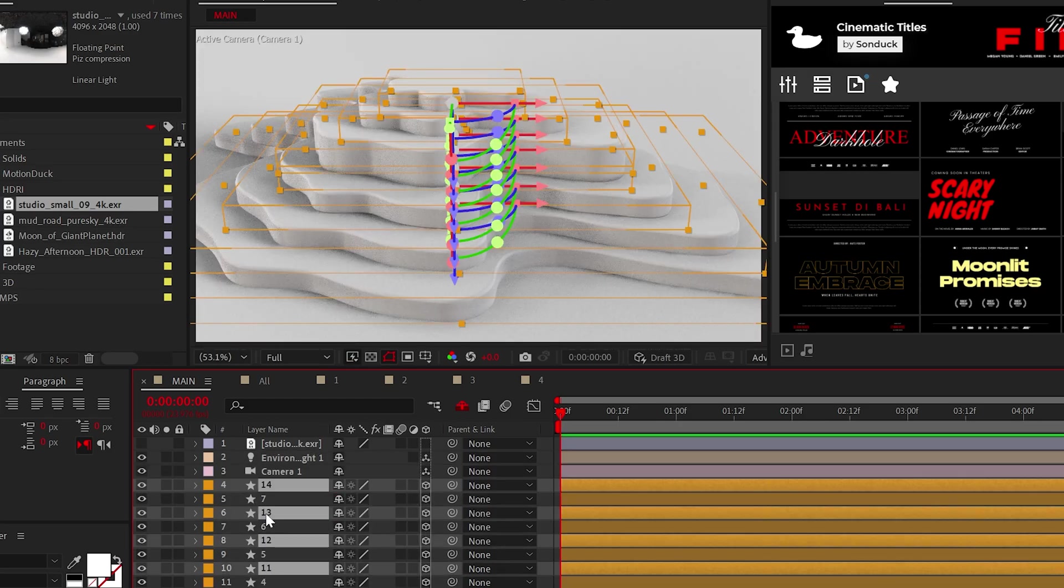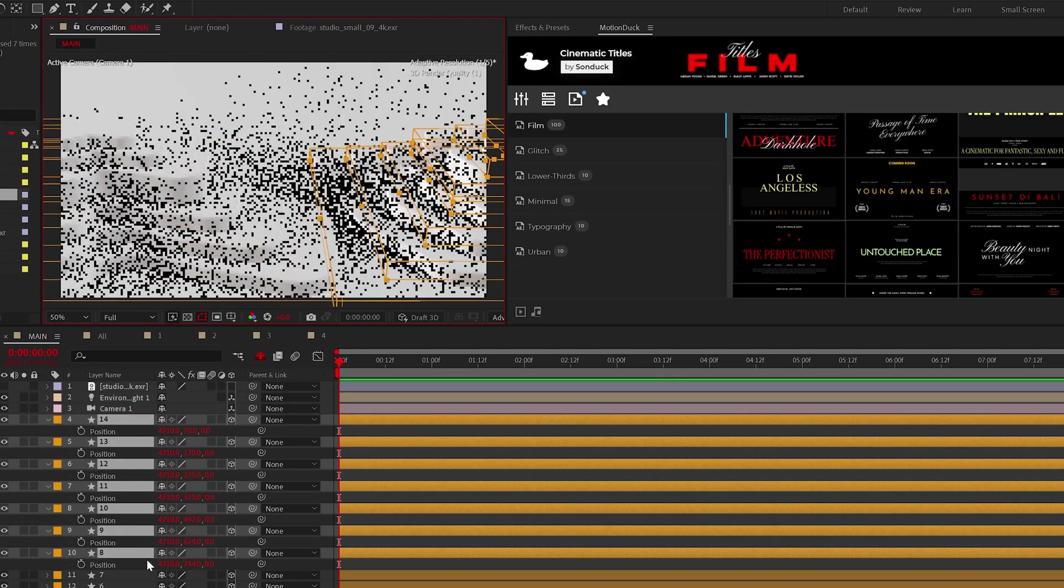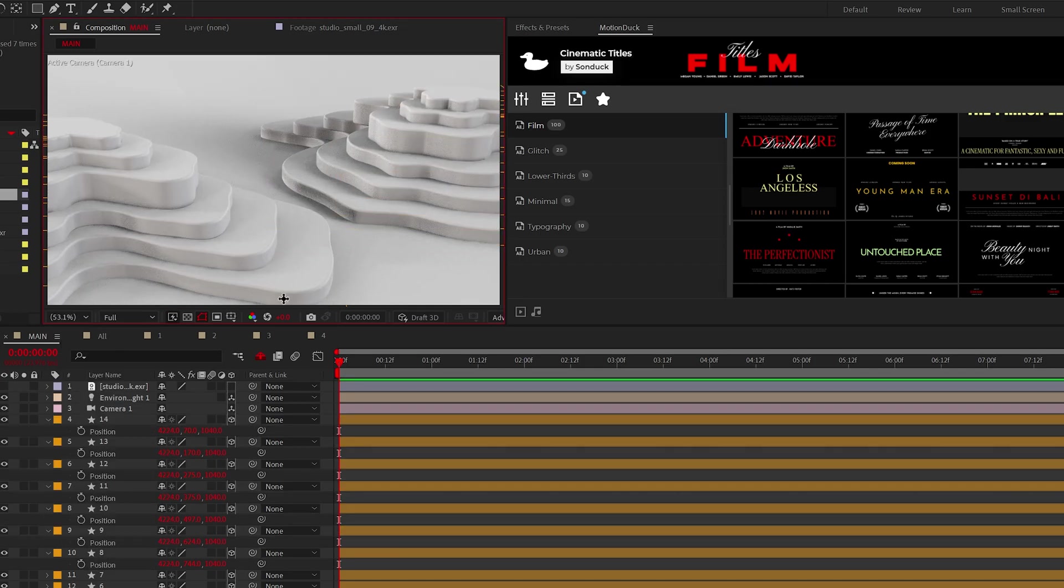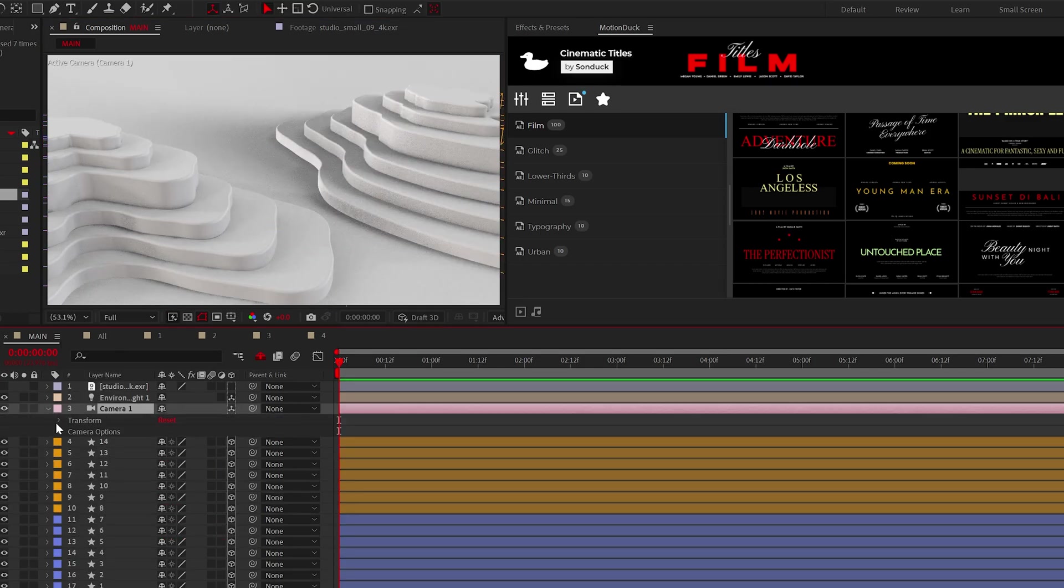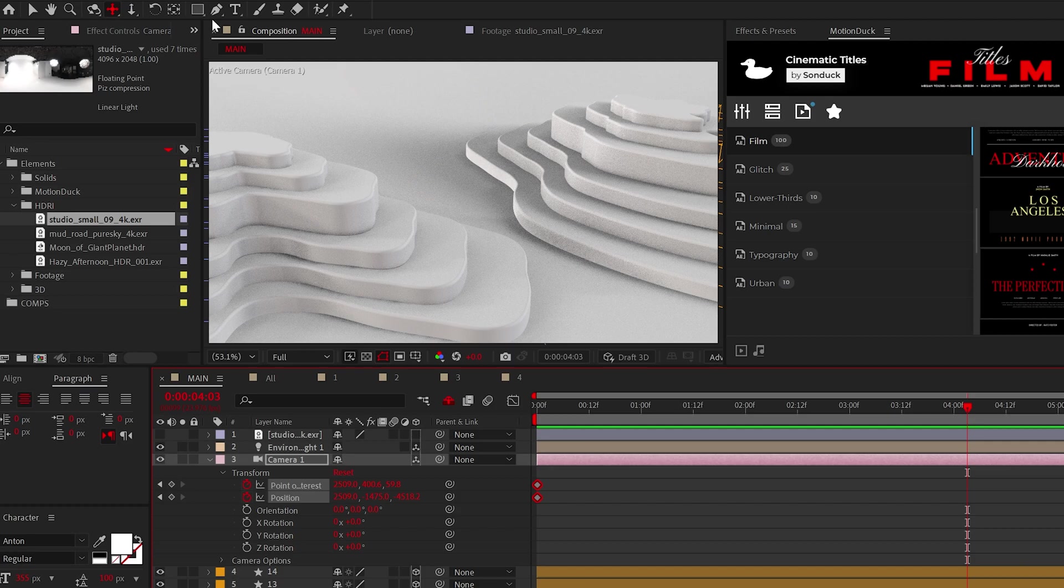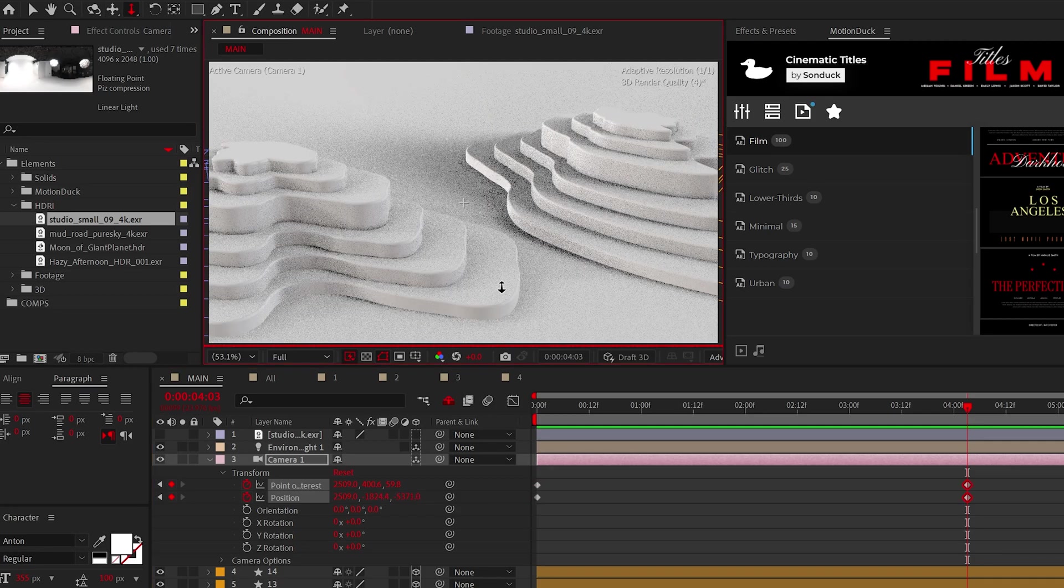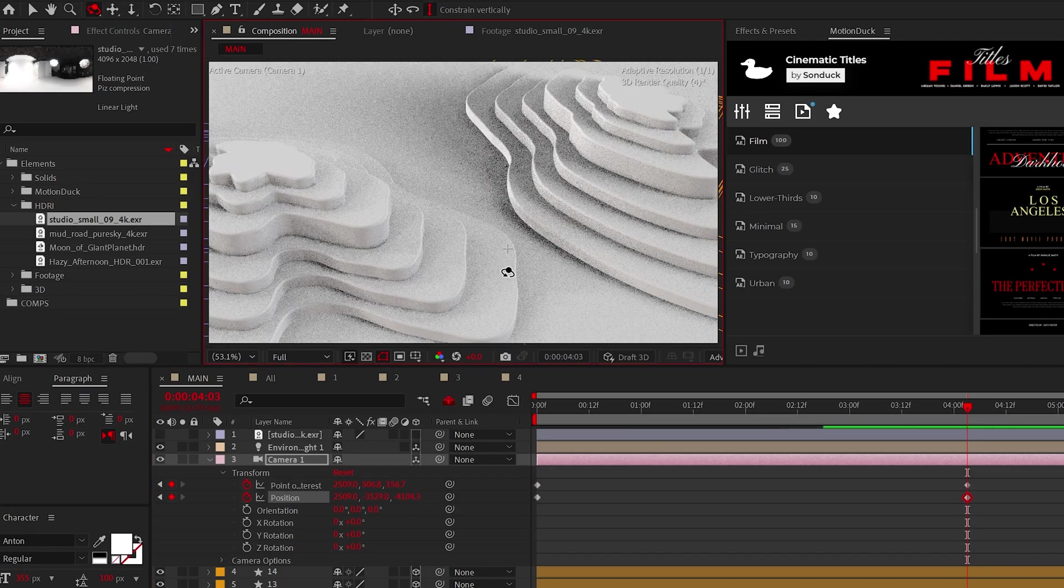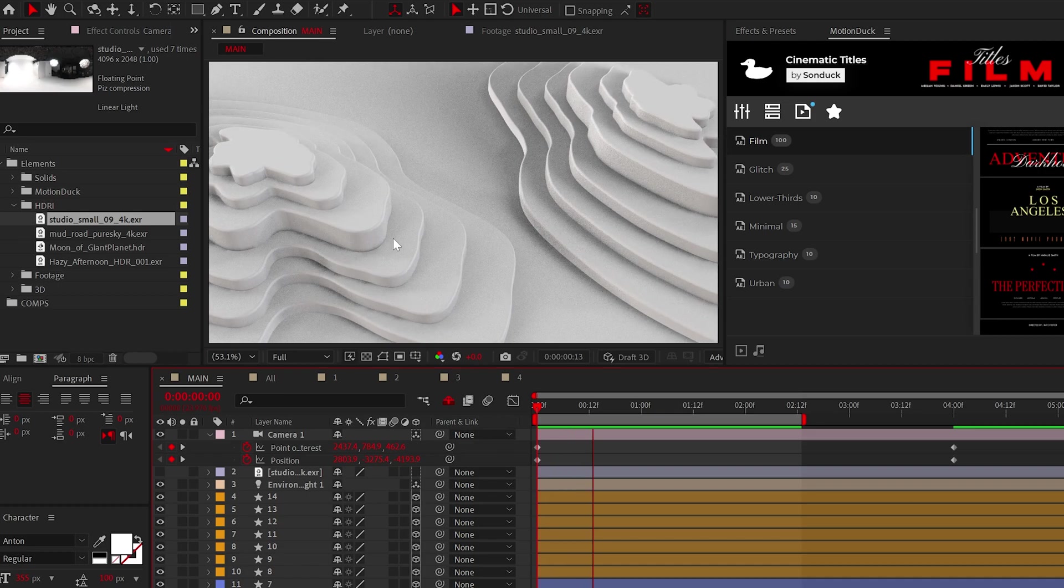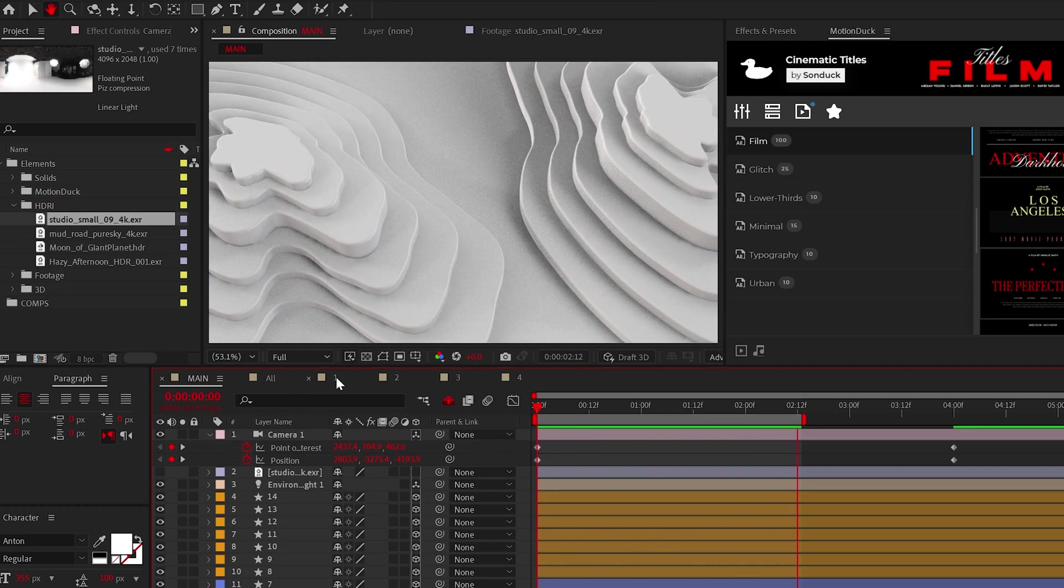This is your opportunity to create more landscapes, or if you're lazy like me, just duplicate everything and move it over. I would position the camera into place and animate the point of interest and position using the camera tools to create your overall scene movement.